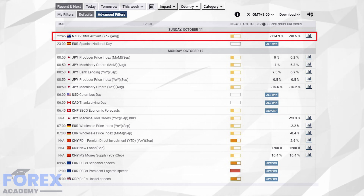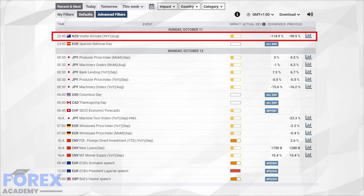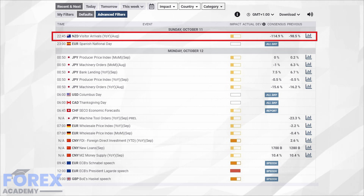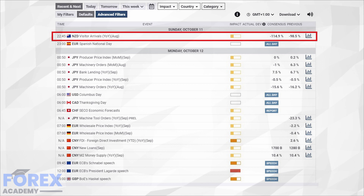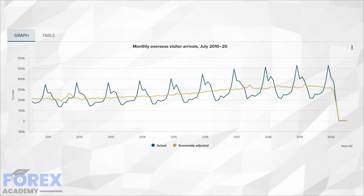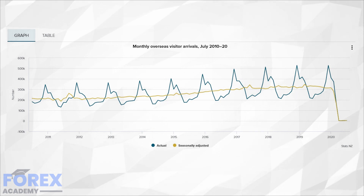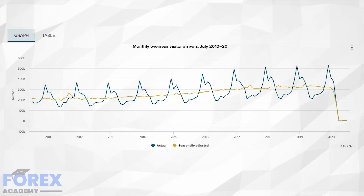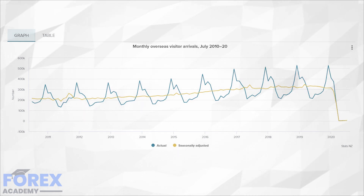The visitor arrivals data is collated and released by Statistics New Zealand, which is an official data agency. It shows how many people visited New Zealand. This is significant because tourism is a key part of the gross domestic product for the country and they are heavily reliant on visitors, which is therefore important for the health of the economy. This graph from 2010 to 2020 shows a steady number of visitors over the years until the pandemic hit, where New Zealand closed its borders to tourism in order to protect itself from the disease.